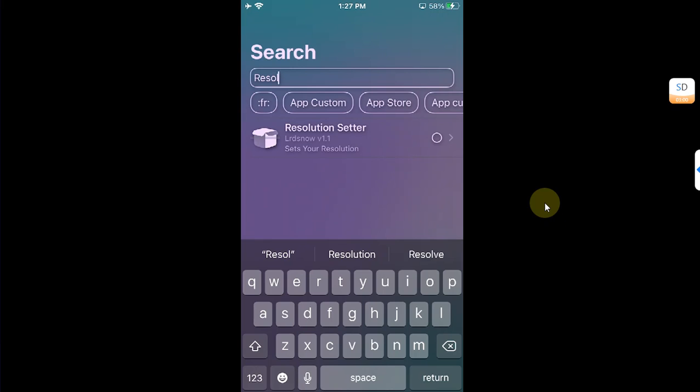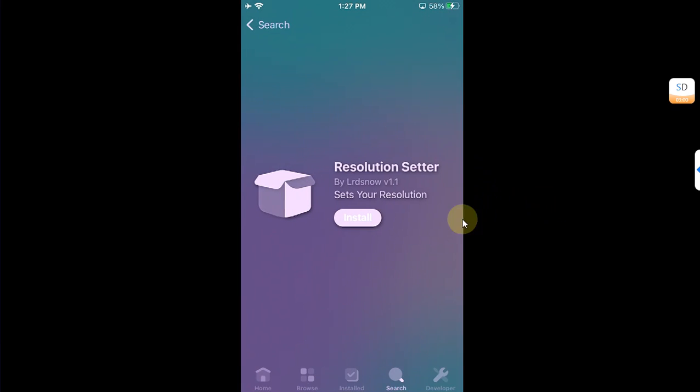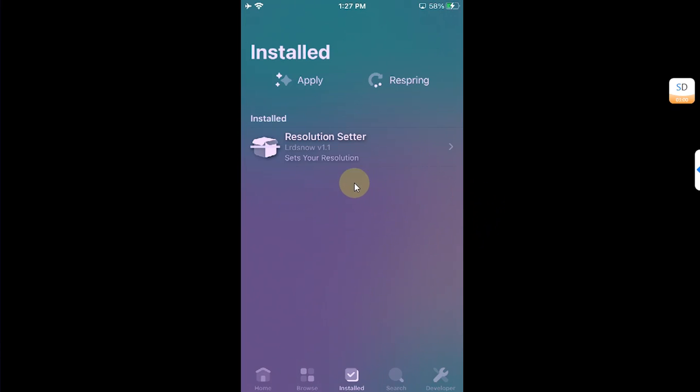All right, and then simply hit install and wait for the installation to finish. Installed.